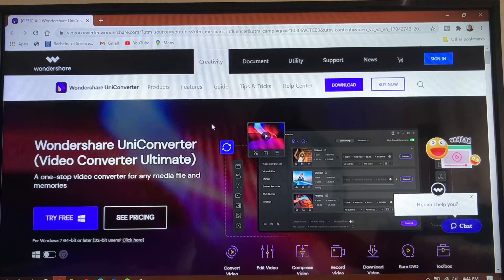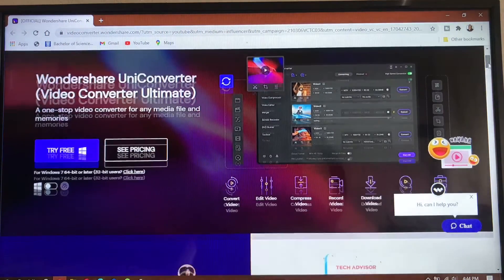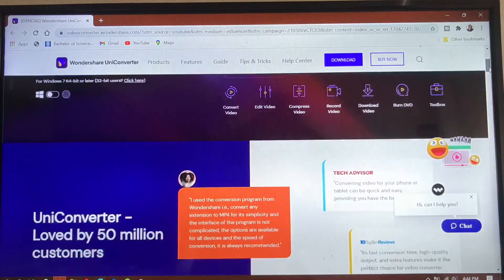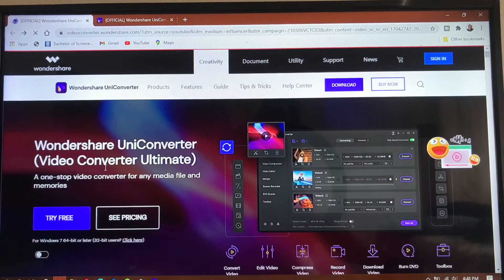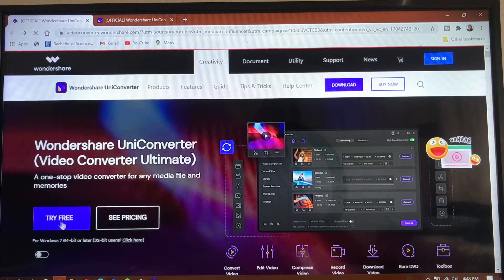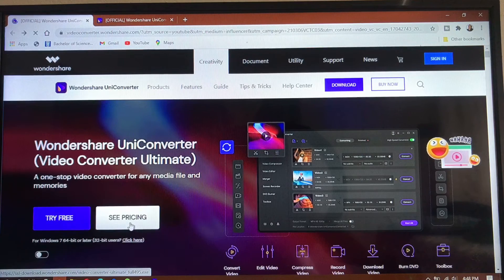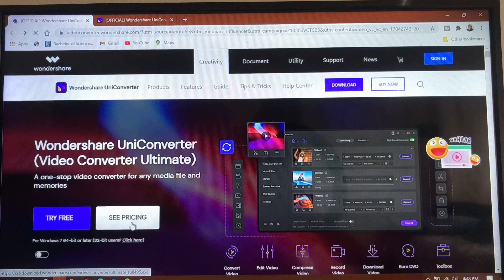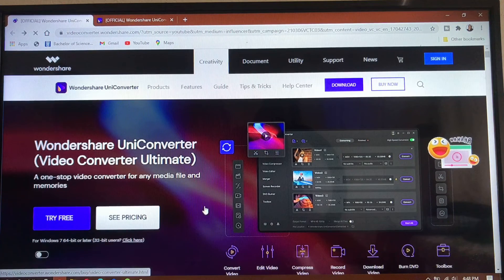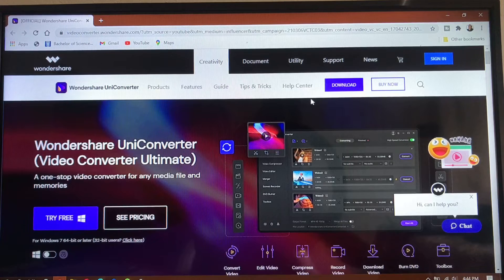Now I'm on the website — click the link in the description box to go to this website. With this software you have the free version and also the paid version. Right here you can get the software for free, or you can see the pricing to get all of the features. You can download the free version and use it now — just click right here and click on Download.